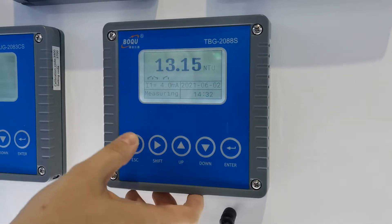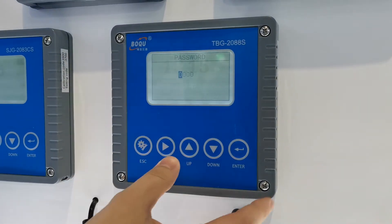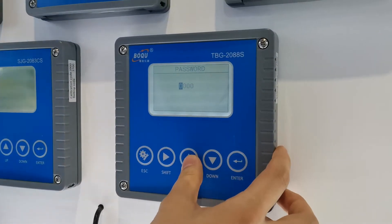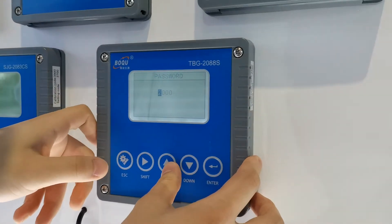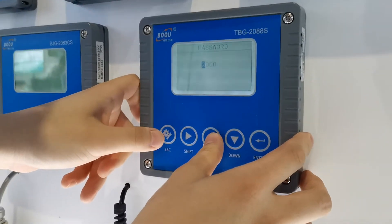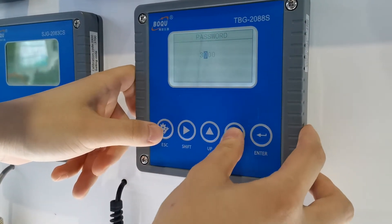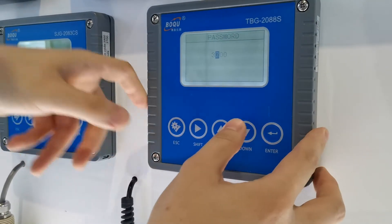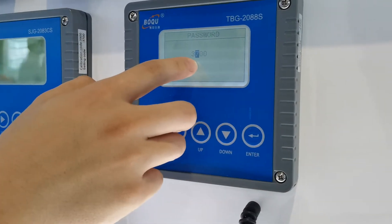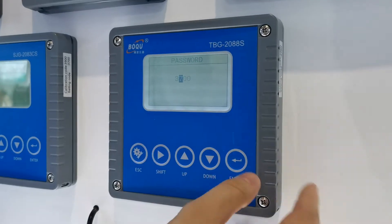Now I will show you how to operate this indicator. The password is 3700.